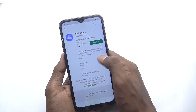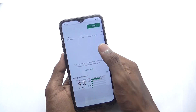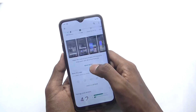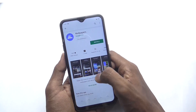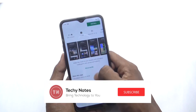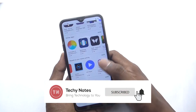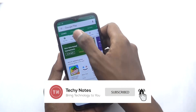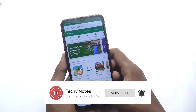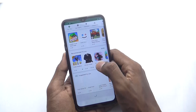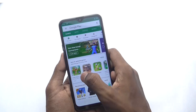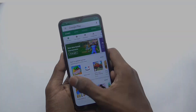Friends, that was all for this video. If you liked it, please like it and subscribe. If this worked for you, subscribe and show a little appreciation. I'll see you in the next video. Take care and goodbye.